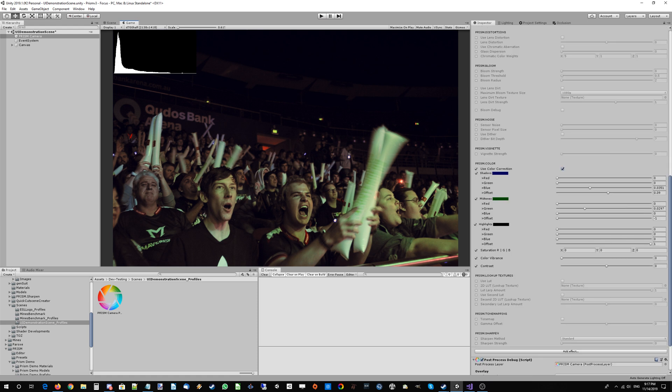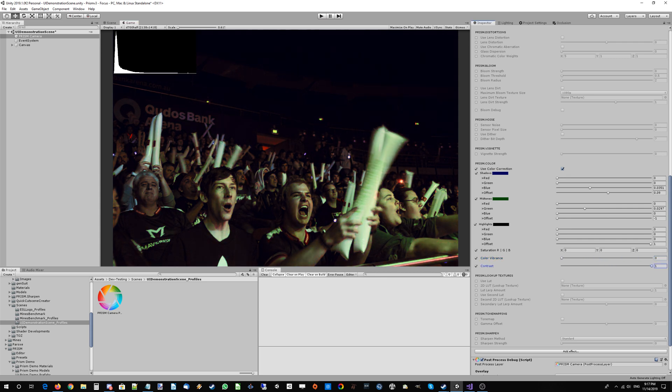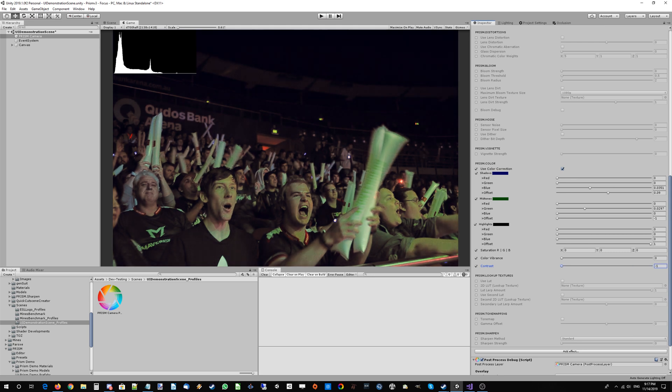Aside from that, we can increase the color vibrance and difference, which probably doesn't look too good on this image. We can increase the contrast as well if we want to make a really nice and contrasty image, or decrease that if we want to make it a little bit more flat.